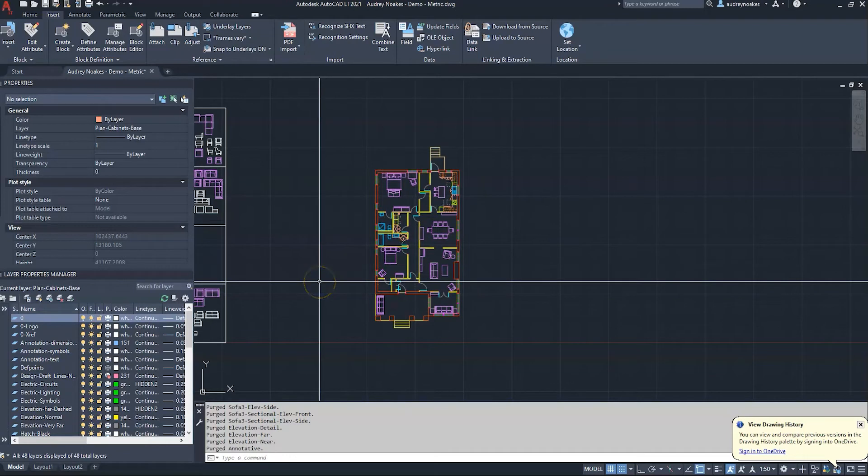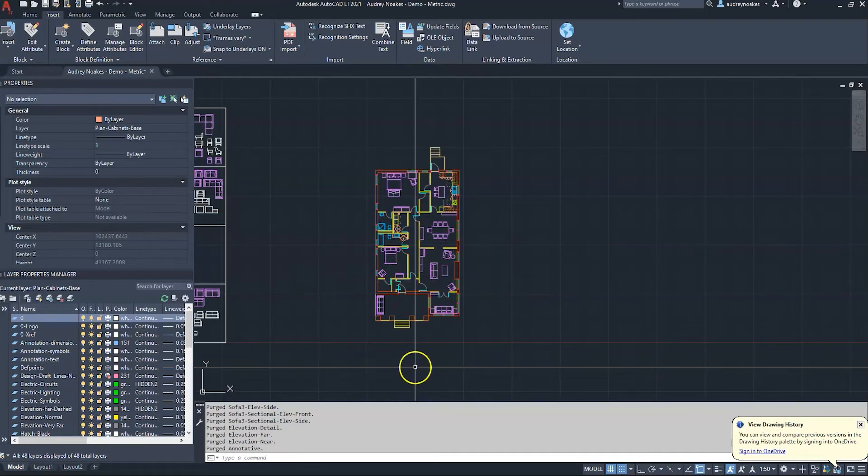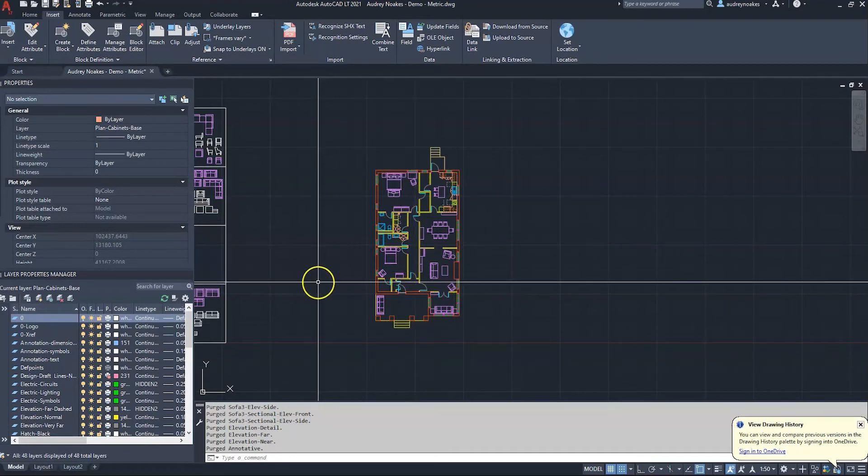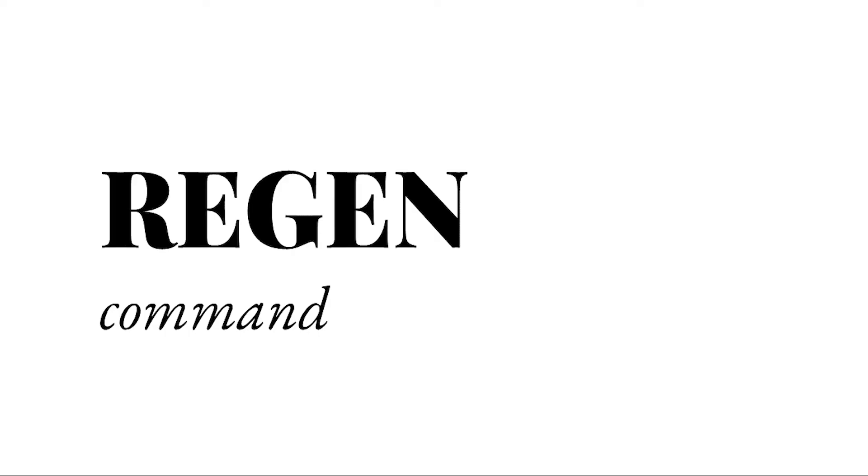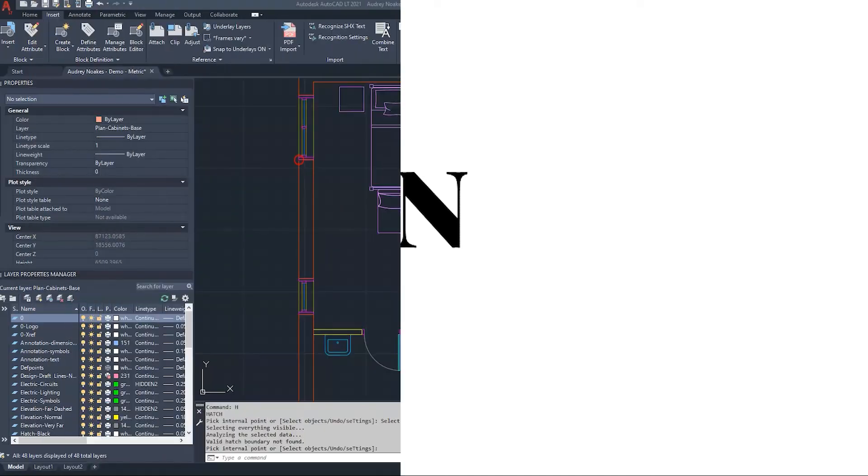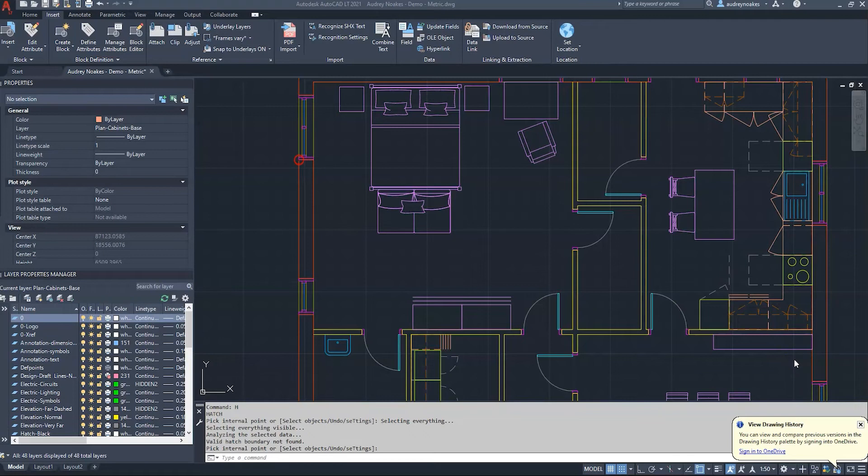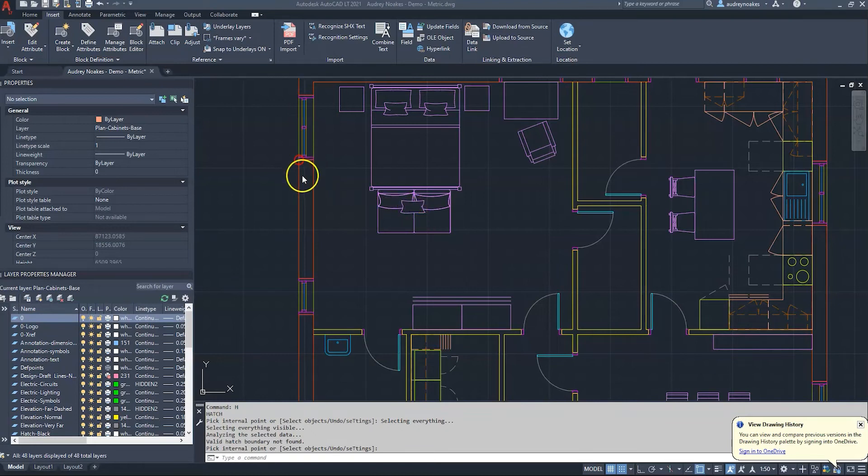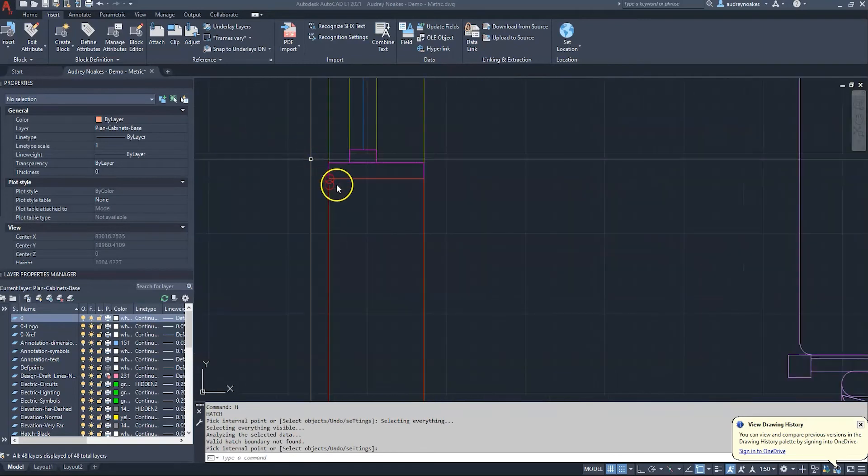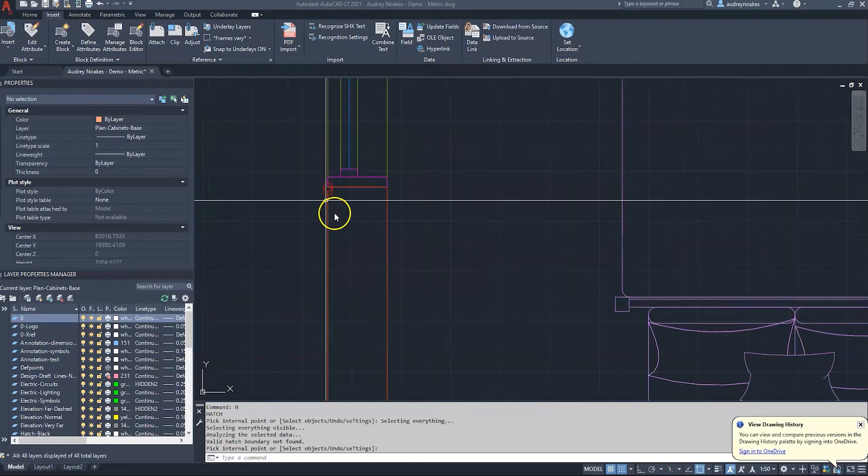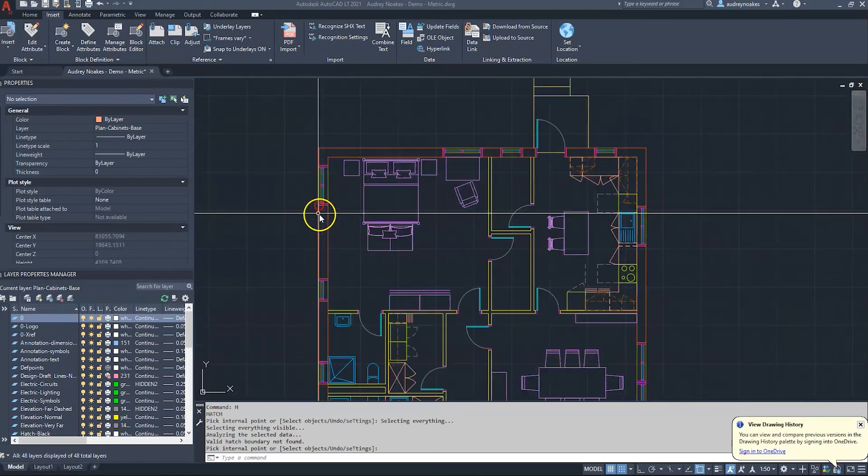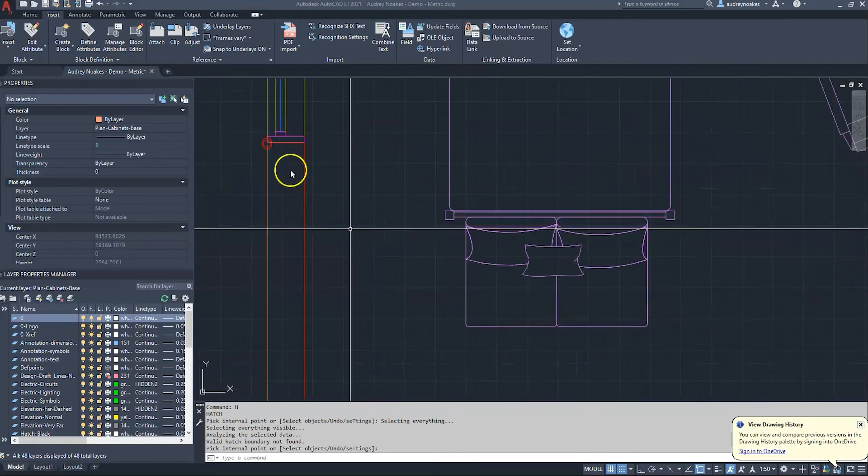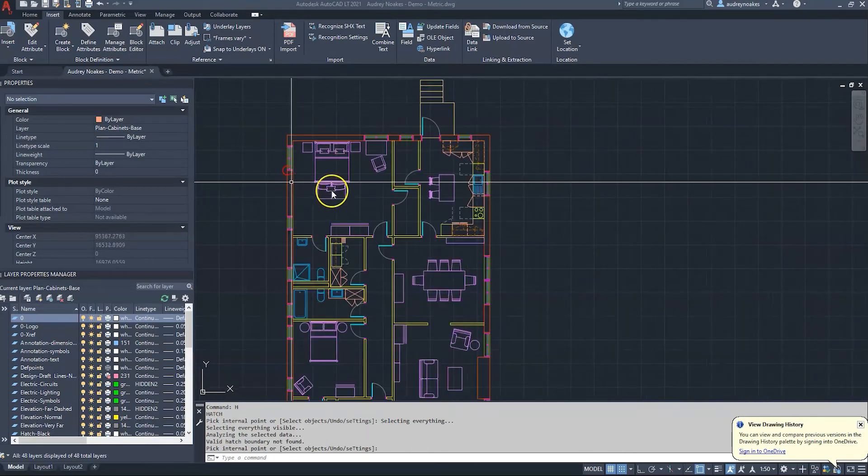So the region command - this is going to be a quick fix for if your drawing isn't displaying as it should. A lot of times you'll use this command if you've perhaps tried to do a hatch and it didn't actually fill, and so you have all these little red circles everywhere on your drawing and you can't get rid of them. The region command will fix that.